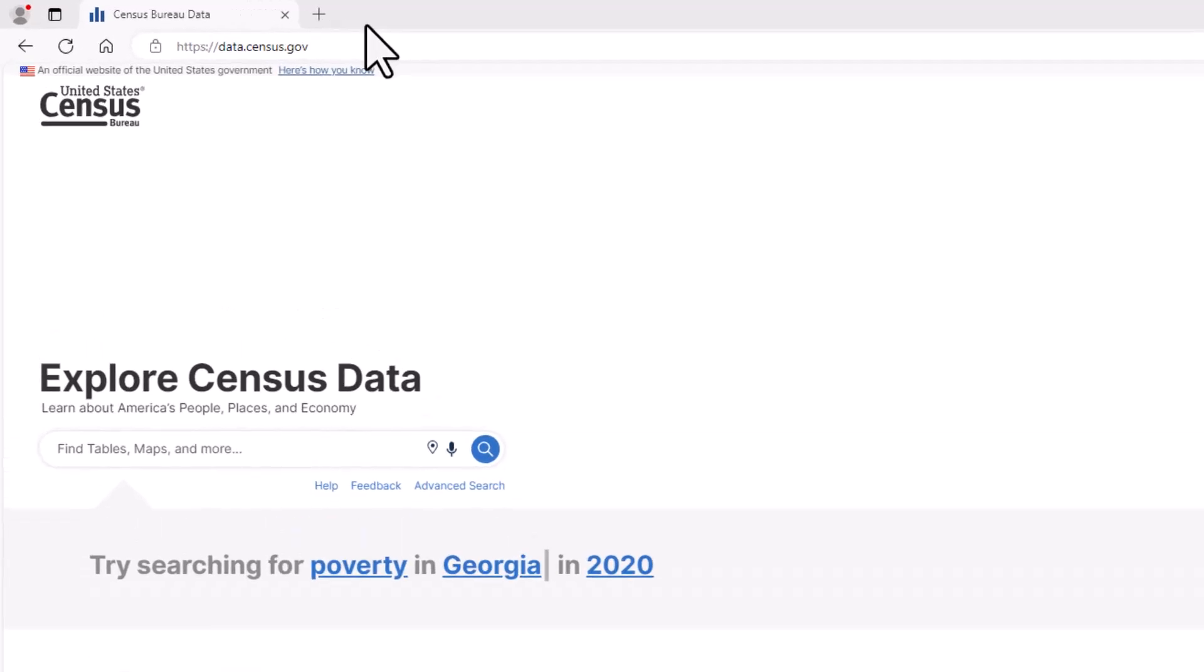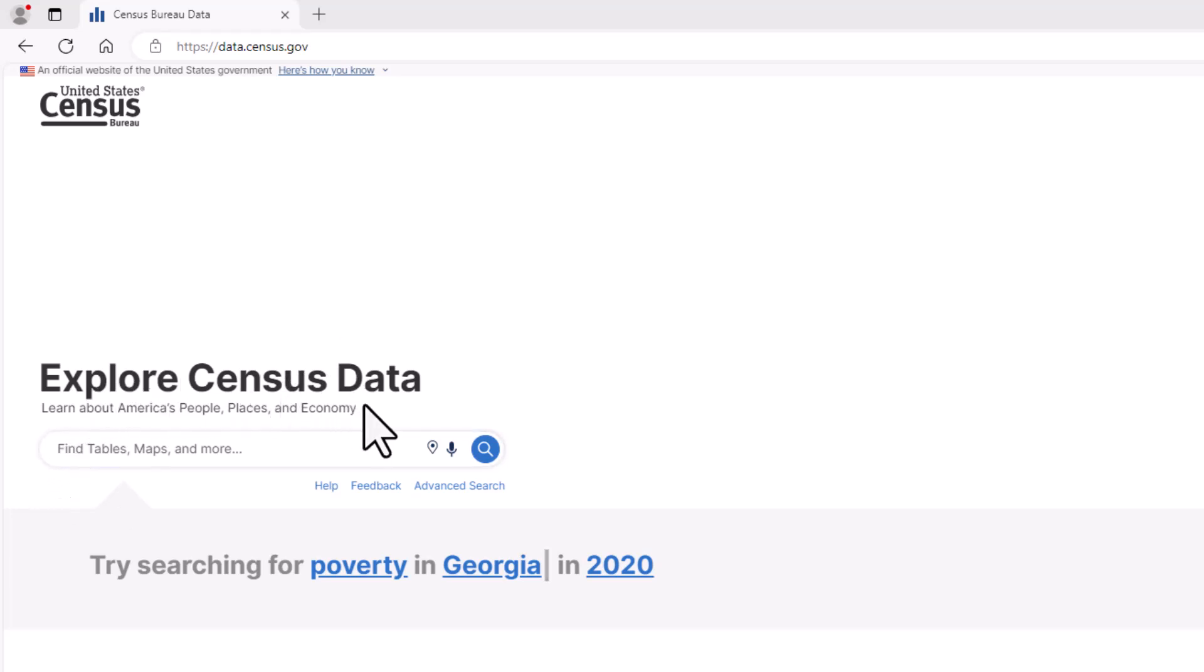First, go to data.census.gov. The Census Bureau produces a wide array of statistics on people, places, and the economy. For this Data Gem, I'll be focusing on economic data, or data from businesses in the United States.